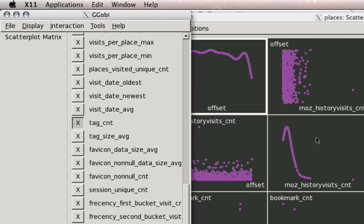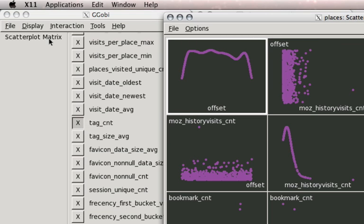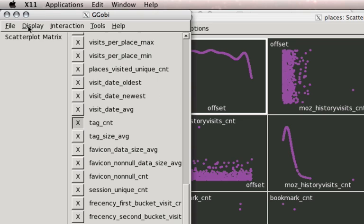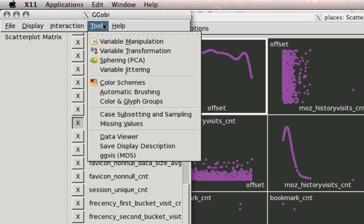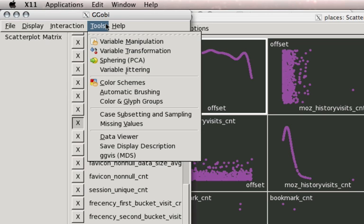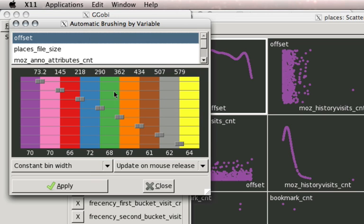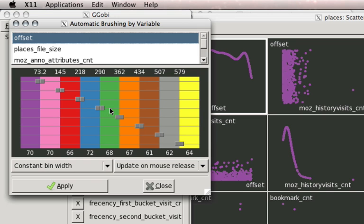Now, let's say we want to color code to get some better idea here of what's going on. We can go to automatic brushing, select the variable we want.